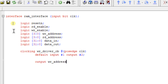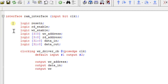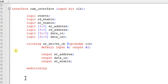For the write driver, write_address is output — with respect to the write driver the direction of write_address is output. Data_in is also output, and write_enable direction is also out with respect to the write driver. I'm declaring them followed by 'endclocking'. This is my clocking block for the write driver.